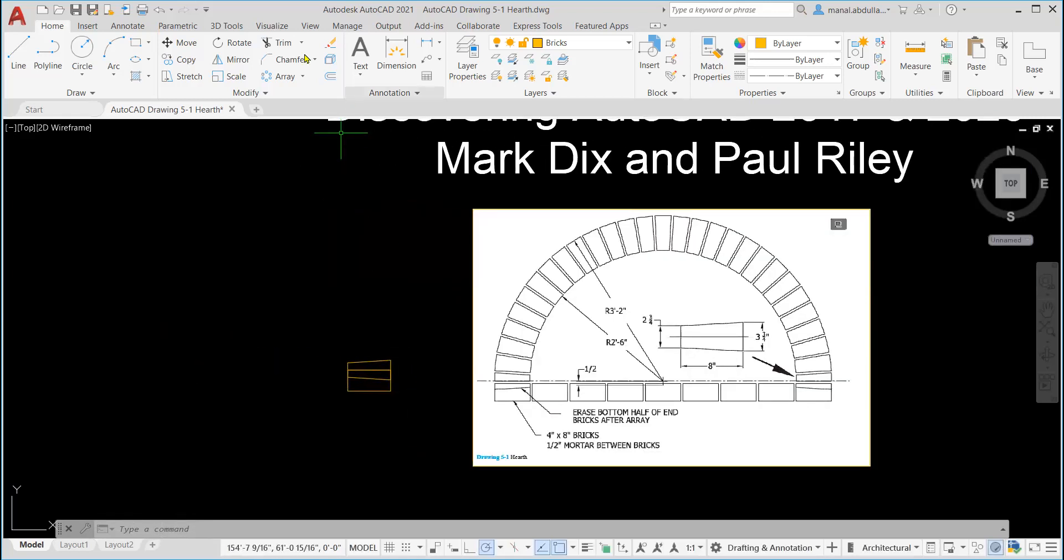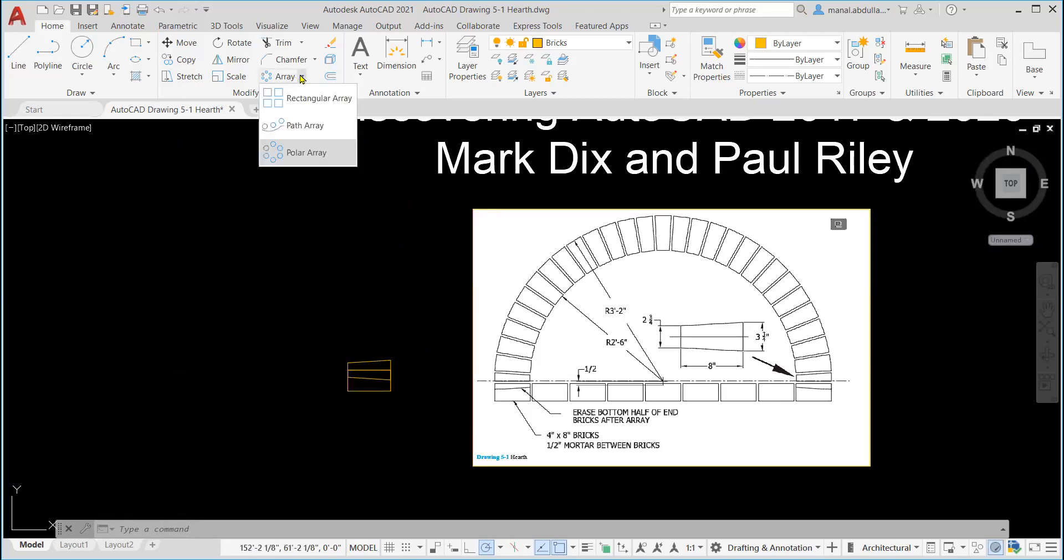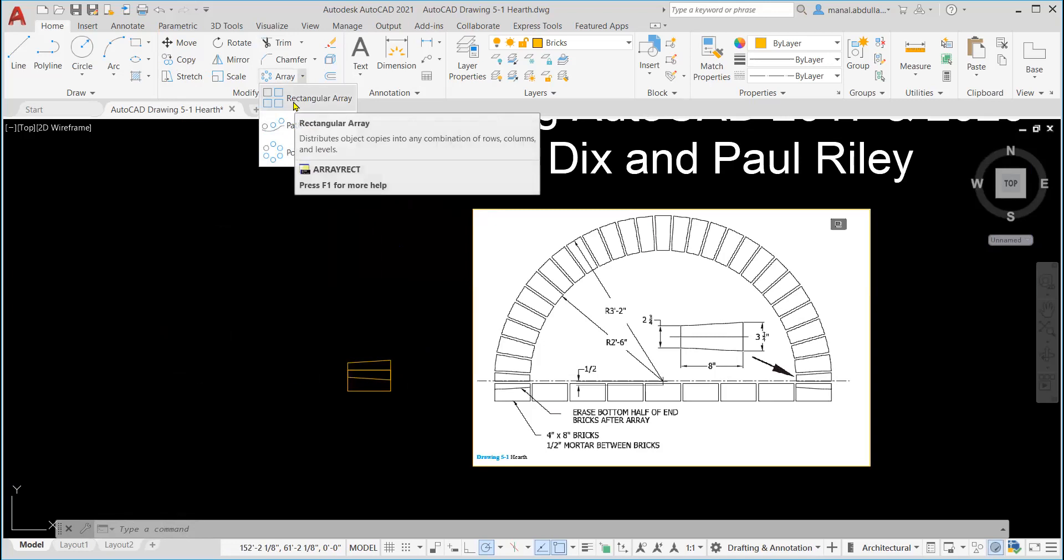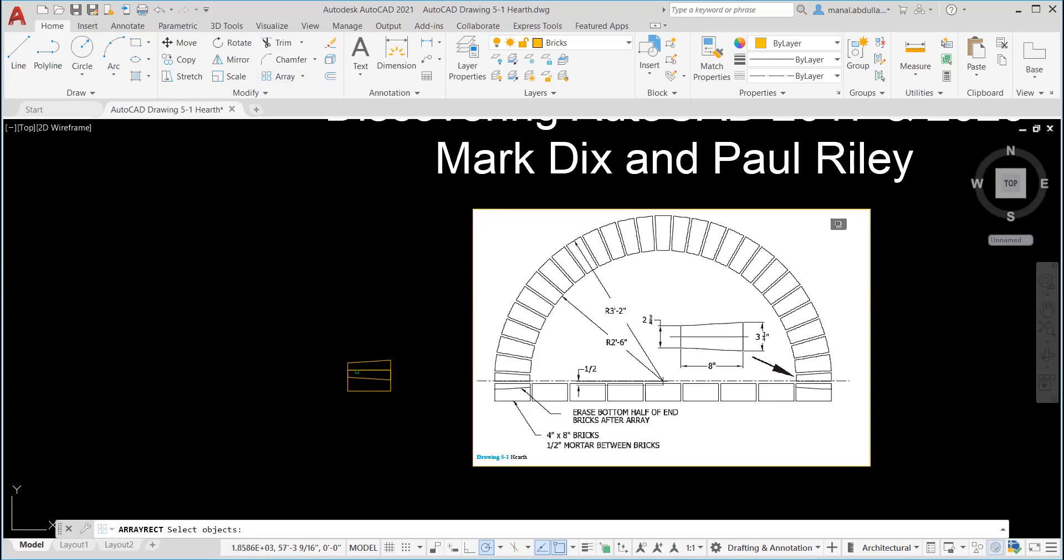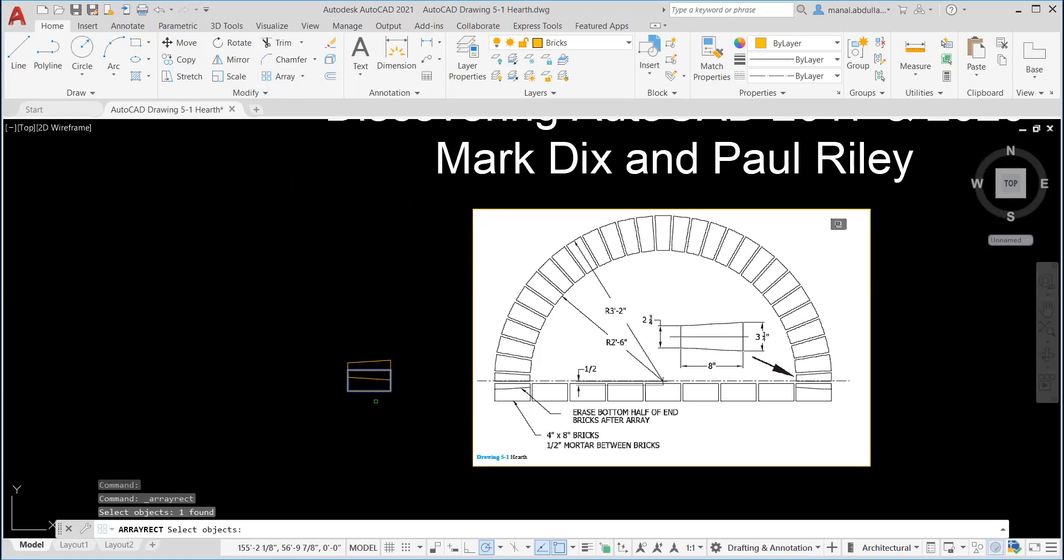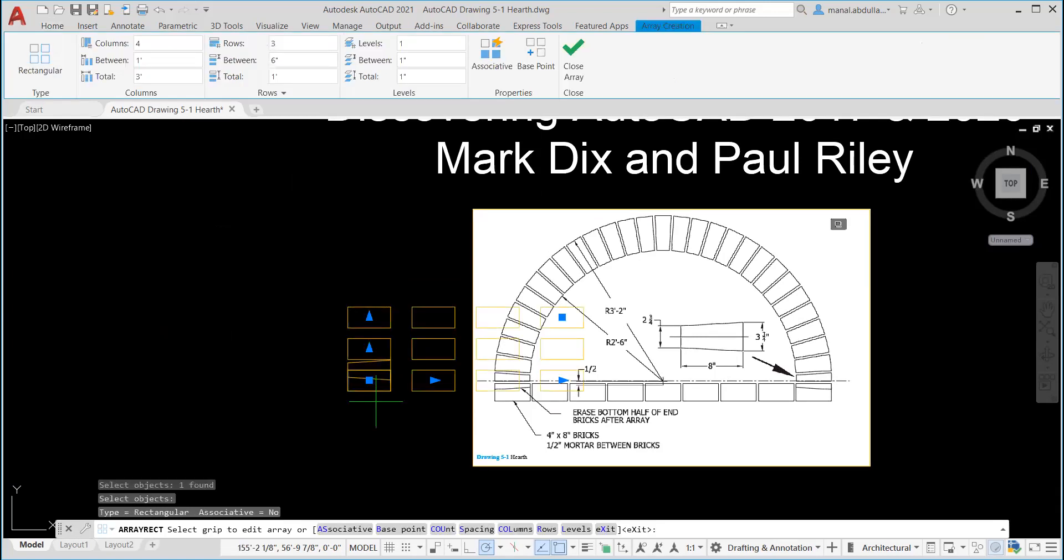So here you go. I'm gonna take the array, rectangular array, this one. And I will select this brick. Be careful here. I'm gonna select this rectangle. I finished selecting only this rectangle because we just need the ones on the bottom. Now select objects here, enter, enter.